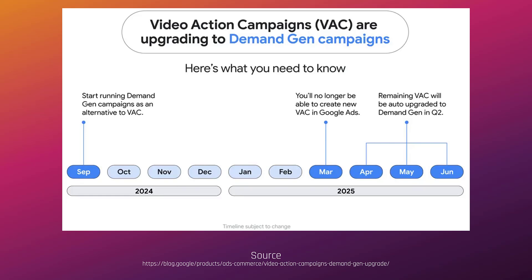If we look at the next three months after that — it'll be a rollout, not everything's going to happen in April — Google's telling us that in April, May, and June, any video action campaigns that are still running will be automatically upgraded to a demand gen campaign type.